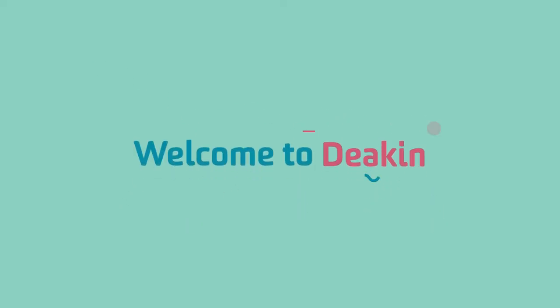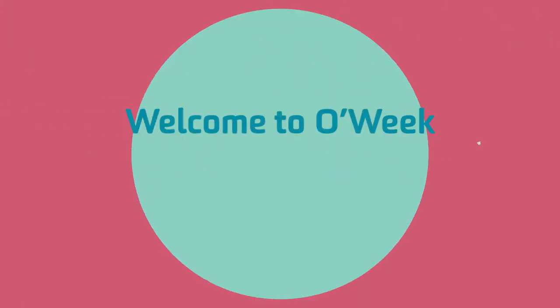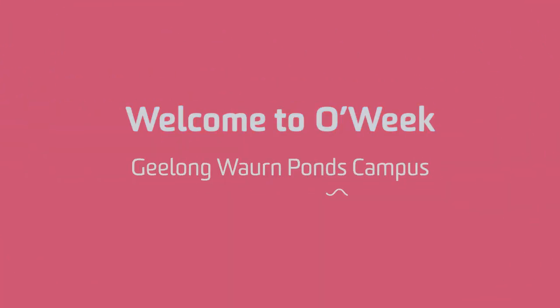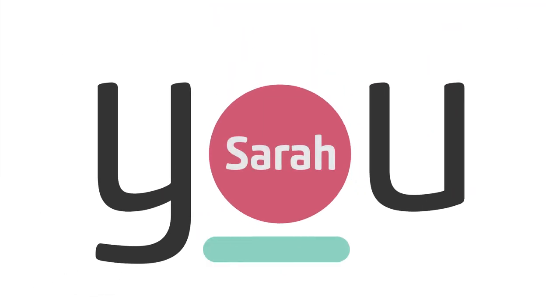Welcome to Deakin and welcome to O-Week. We're sure you're going to love it. After all, it's all about you.